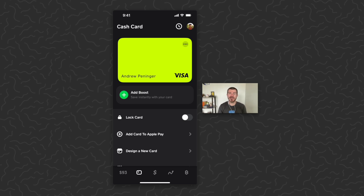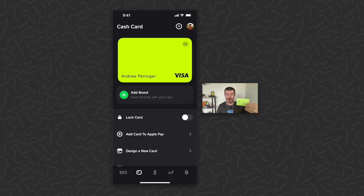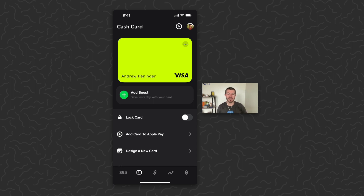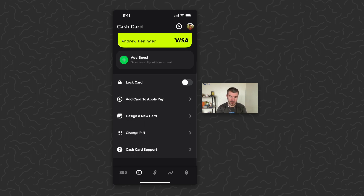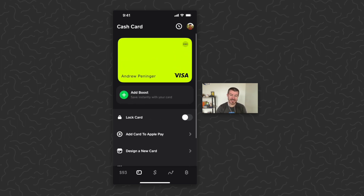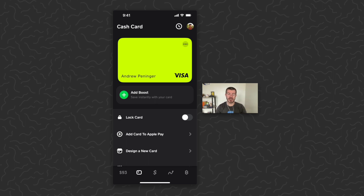What's up guys, Andy from Tap Lab here. Today I'm going to show you how to get free bitcoin with your Cash App card purchases. This is the Cash App card — it's a physical card that you order and they send it in the mail. You can swipe it or use the chip to spend your Cash App balance, shown in the bottom left corner. There's a brand new updated design in the app for this card, and I'm going to show you how to get some free bitcoin by using it.